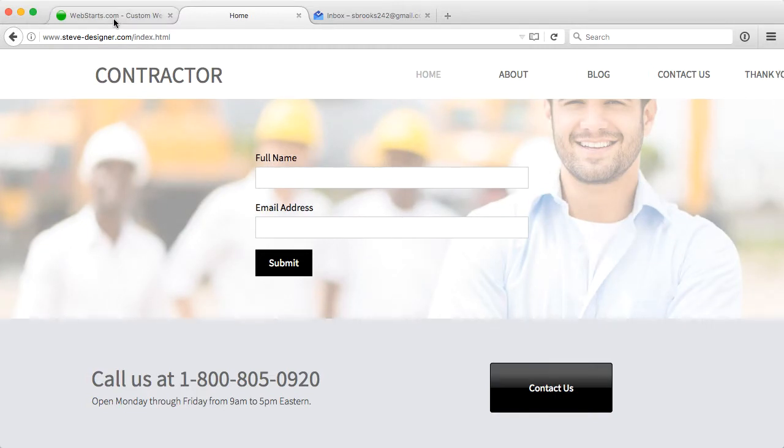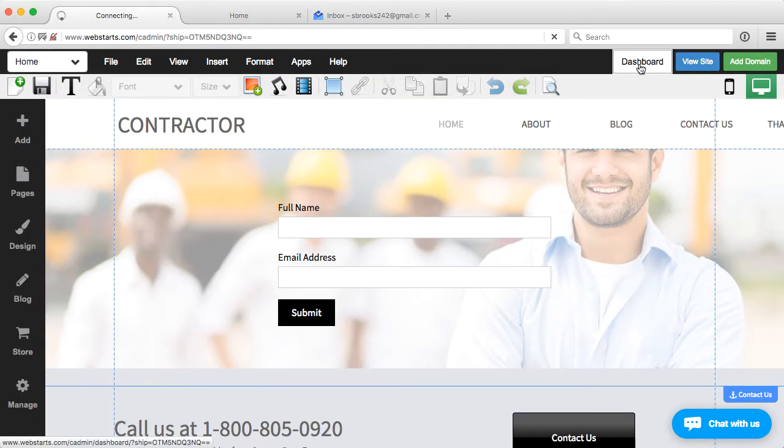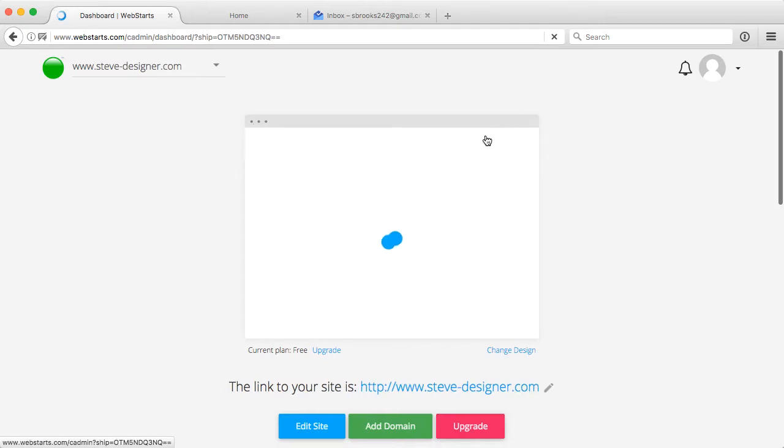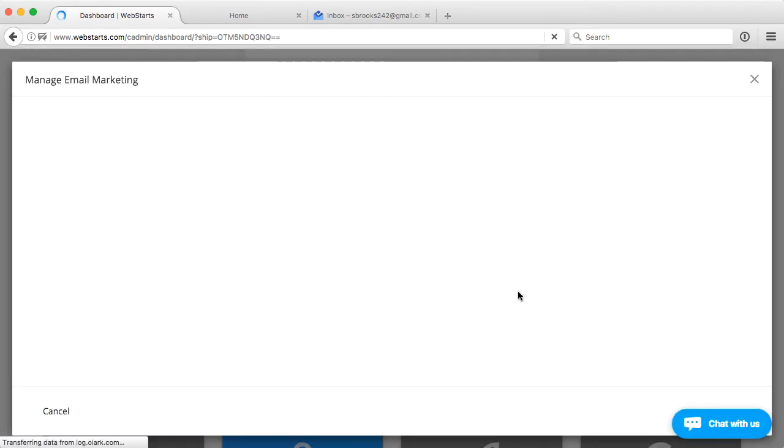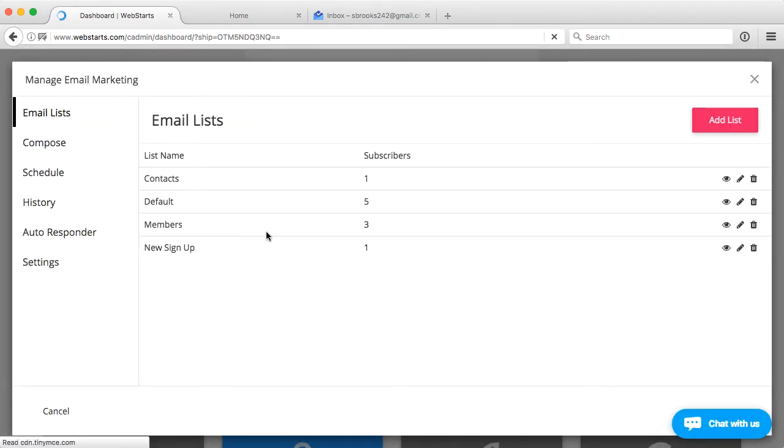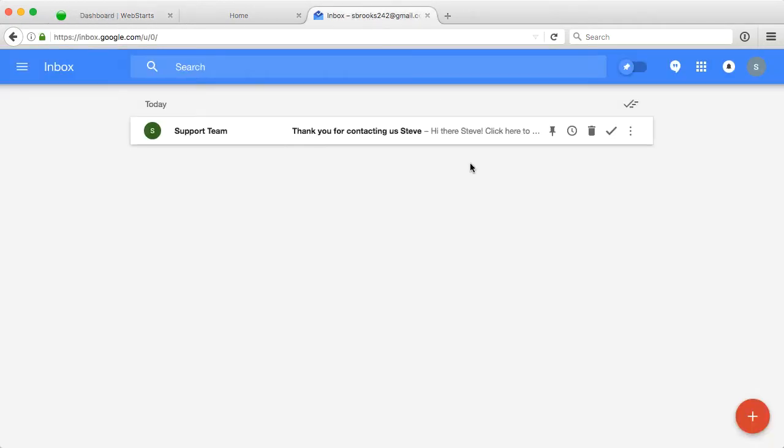And that's it. Now, we can go back into the email marketing platform. And we can see that that has been added to the list. Under new signup, there's a signup there. And we will go to the email, and you can see that this was just sent. Thank you for contacting us, Steve. Hi there, Steve. Sent 1109.